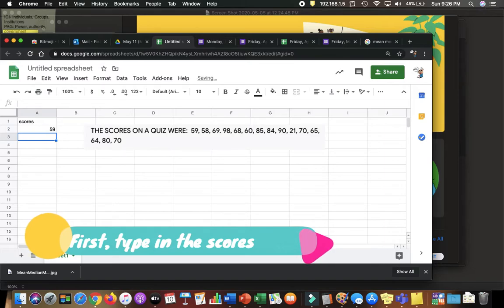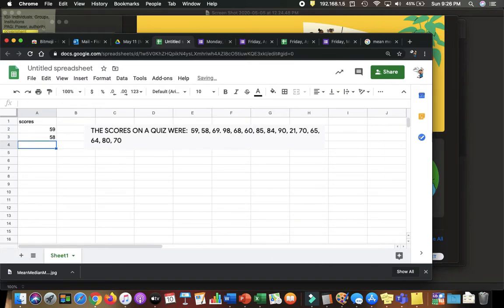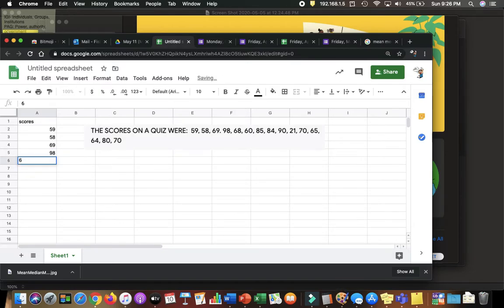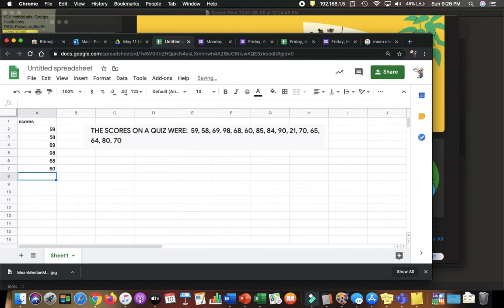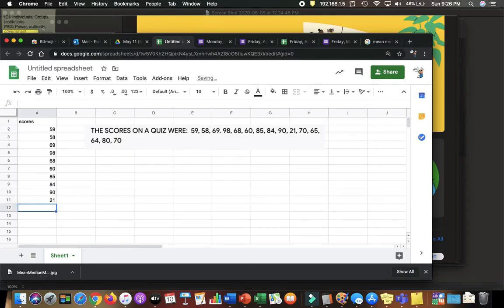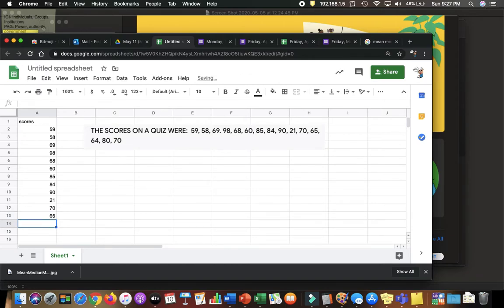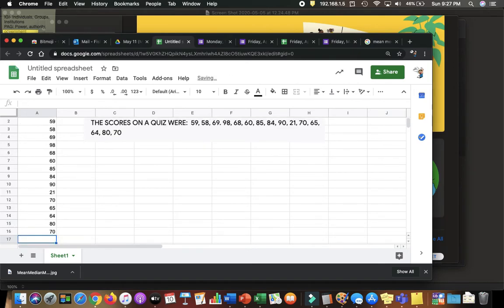First we're going to type in all the values. From left to right I am just typing in everything. OK, almost there. Good.